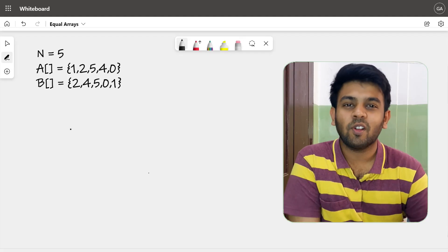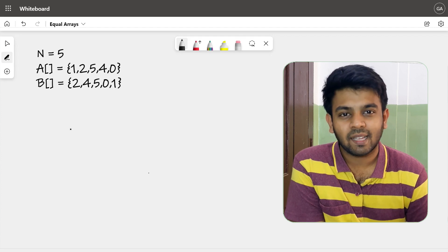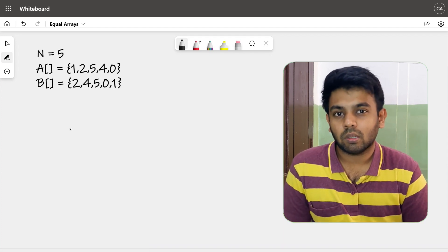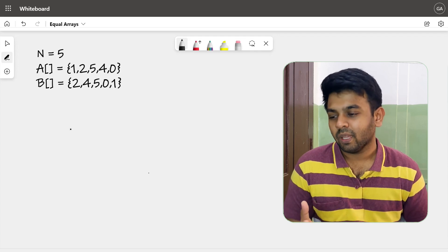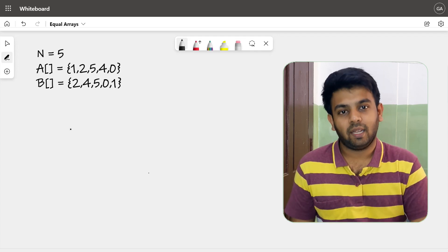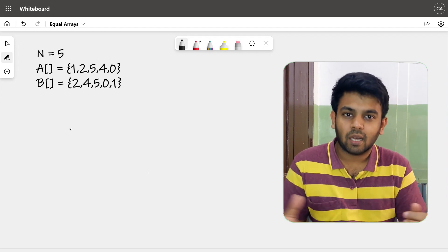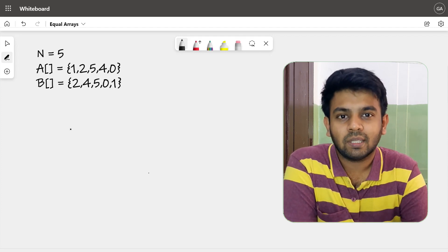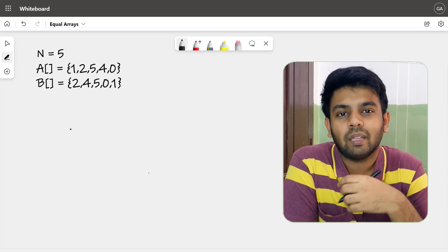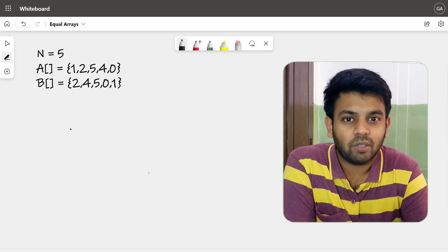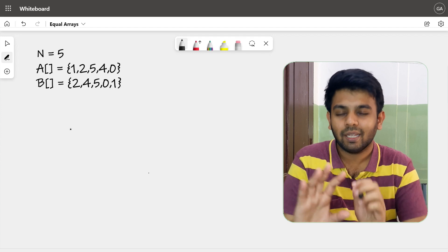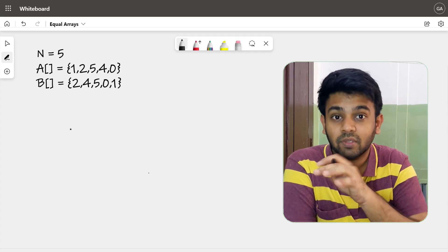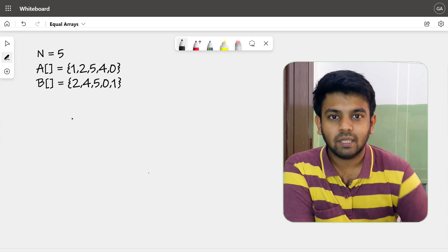Welcome to Code IO. This is Day 4 of 100 Days of Code, and today's question is about equal arrays. The question asks us to check if two arrays are actually equal or not. The condition is that if you rearrange one array, you should end up with another array — not in any particular order, but the values should match.